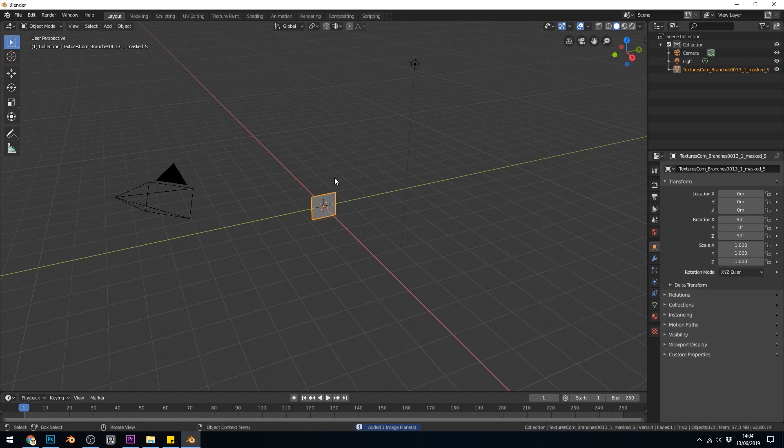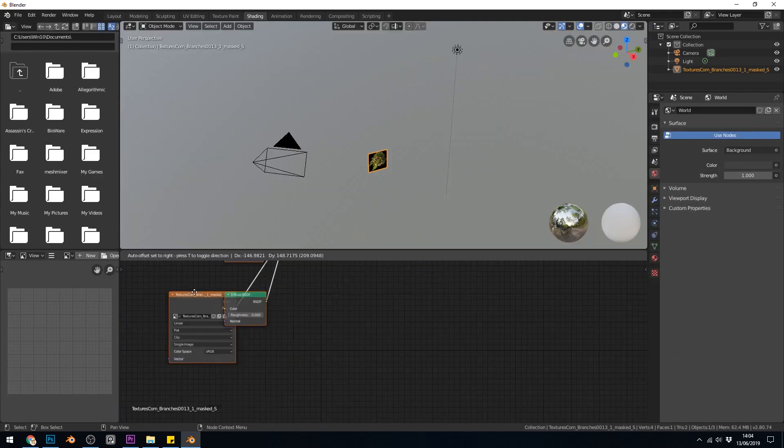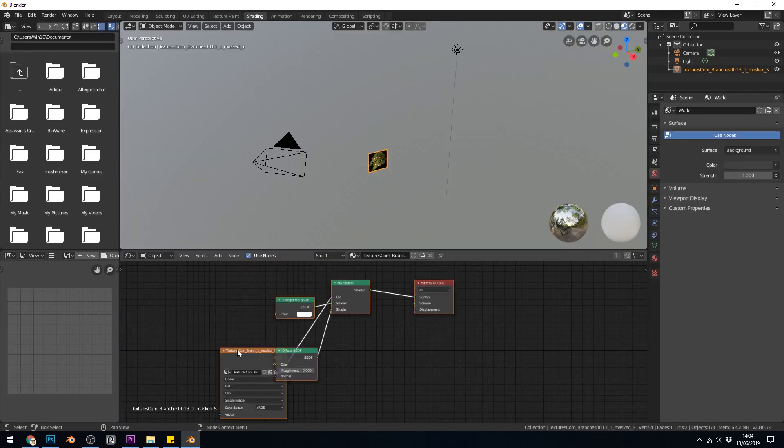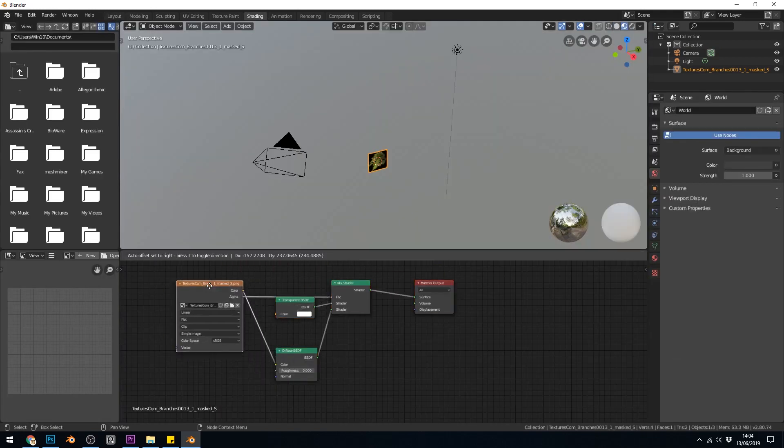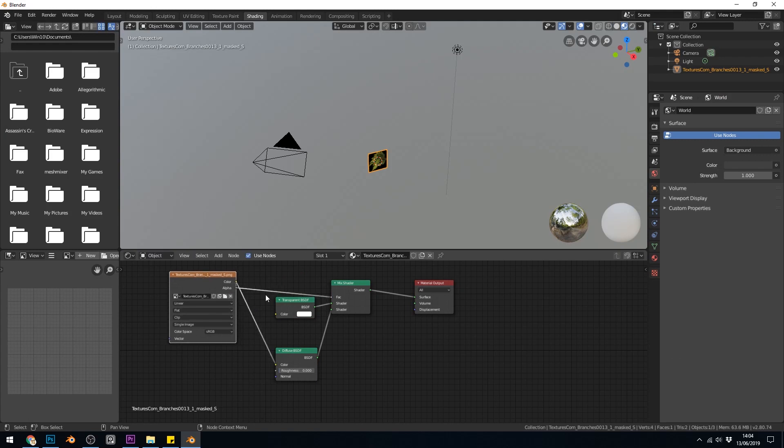you won't see anything straight away. Let's go across to the shading tab and see what's going on. It's imported it and it's set up our material for us.